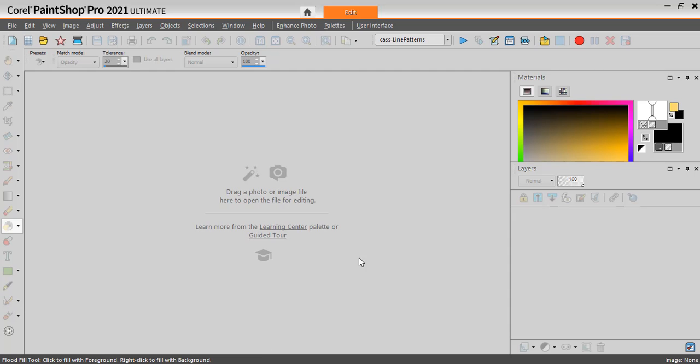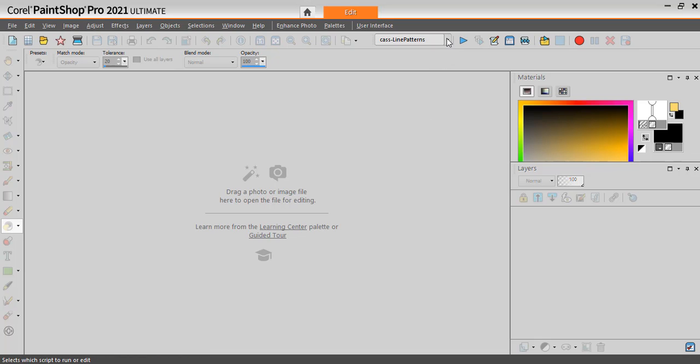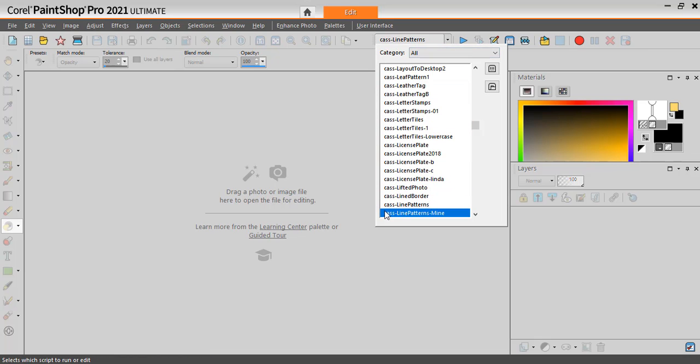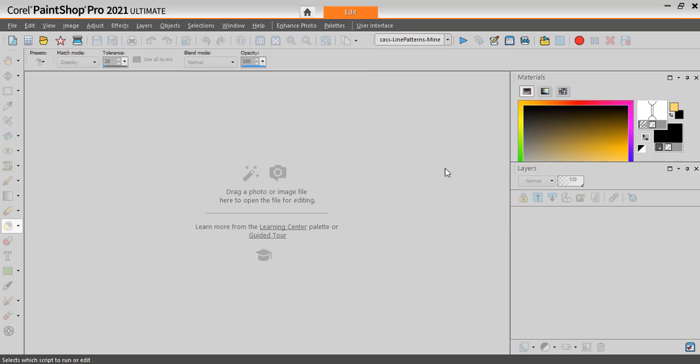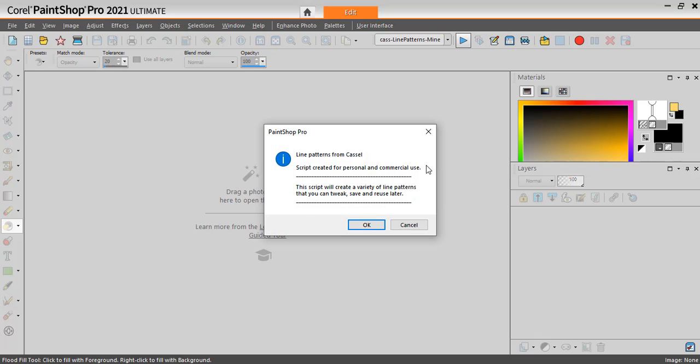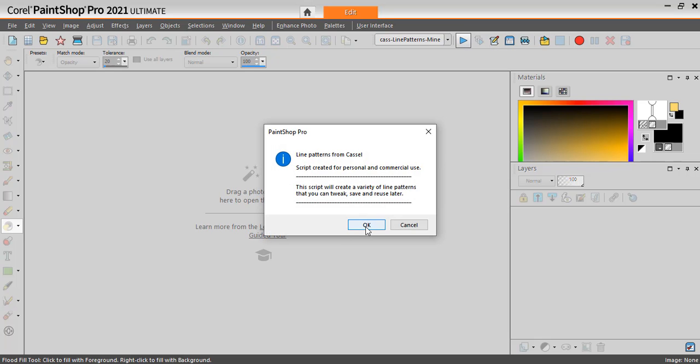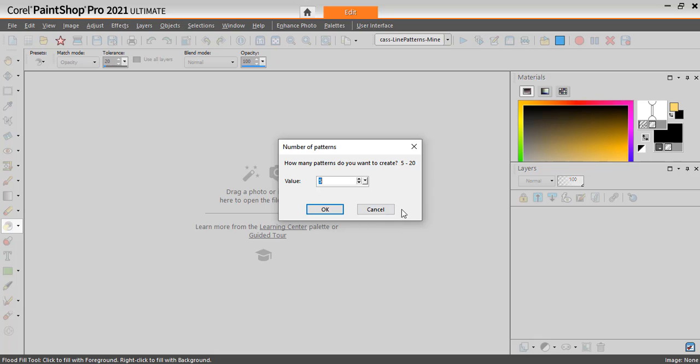So now I will go in my dropdown list and find Line Patterns mine, which is the version I edited and saved. Now I'll just have to run it. I can generate between 5 and 20 tiles at one time. So let's just start with 5.